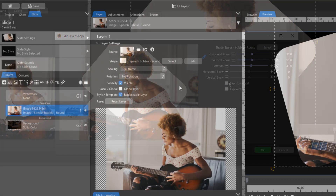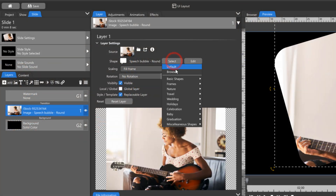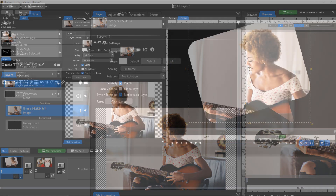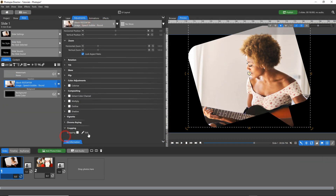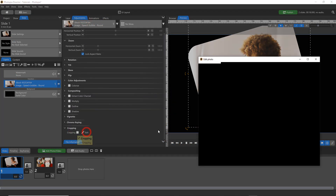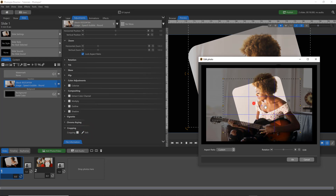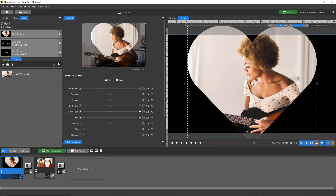To remove a shape that you've applied, select Default. To edit the position and size of the shape as it appears on your image, you must use the Crop settings in either the Adjustments tab or in the Content tab.